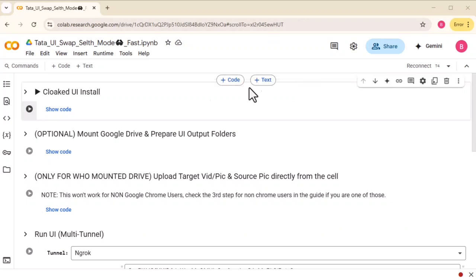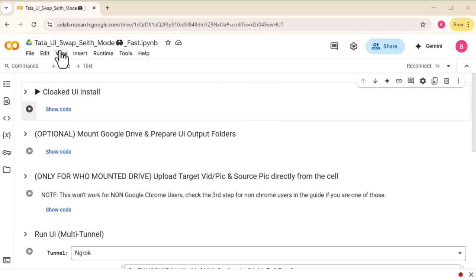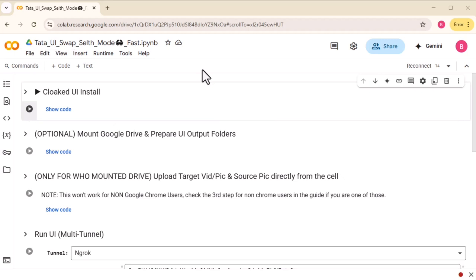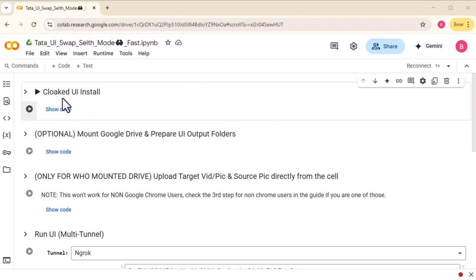Hey everyone, welcome back to the channel. I'm Tata and today I'm super excited to show you my brand new Self Face Fusion and how to run it on Colab without being detected or censored.